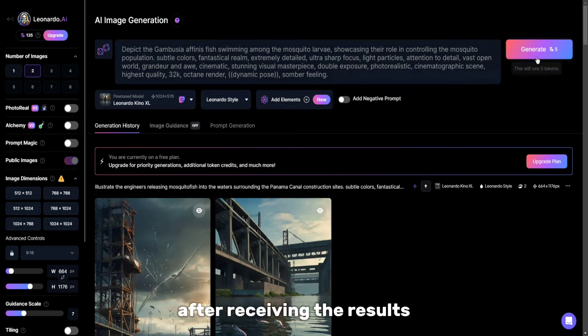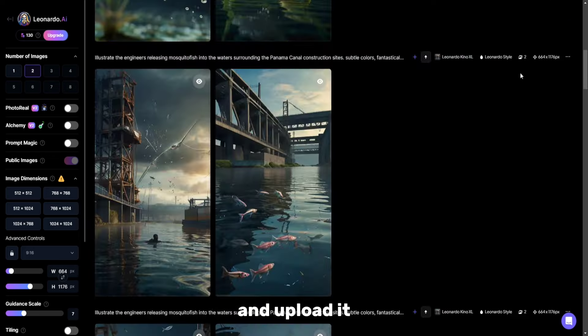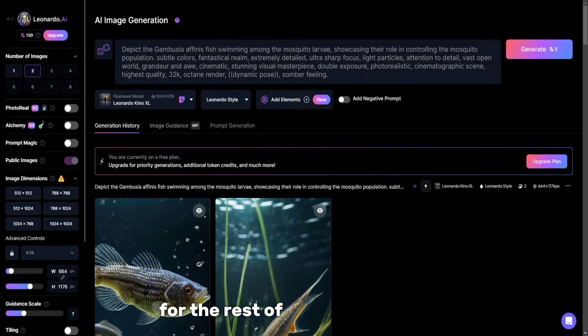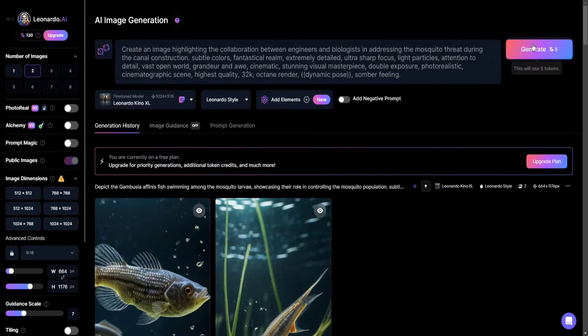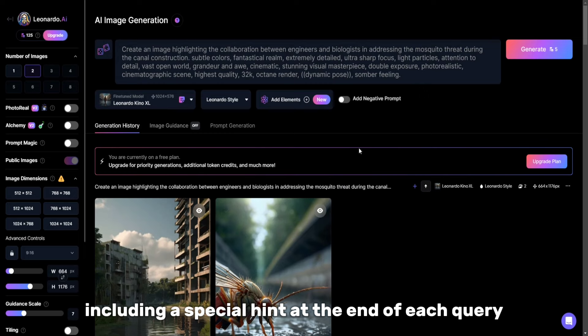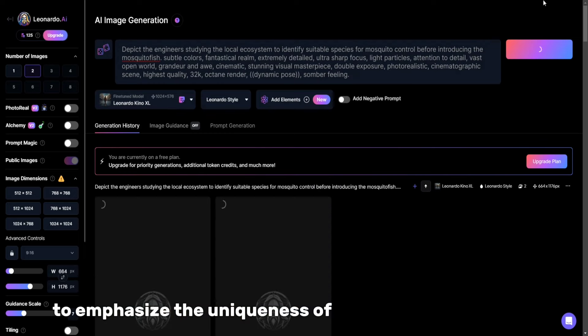After receiving the results, we will select the image that interests us and upload it. Let's repeat the process for the rest of the suggestions, including a special hint at the end of each query to emphasize the uniqueness of the generated content.